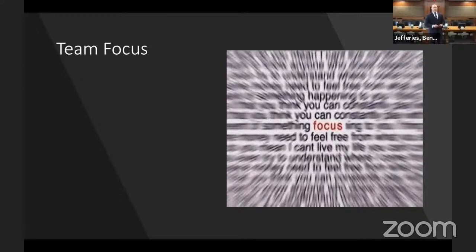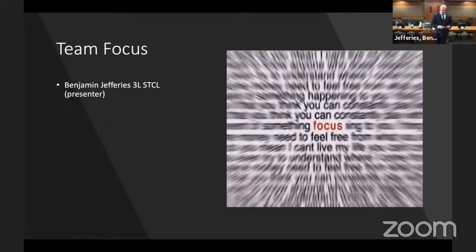Hello, everyone. Thank you for joining us today. My name is Benjamin Jeffries. I'm a rising 3L at South Texas College of Law, Houston, and we're going to be discussing Rule 18.001 from the Texas Civil Practice and Remedies Code.